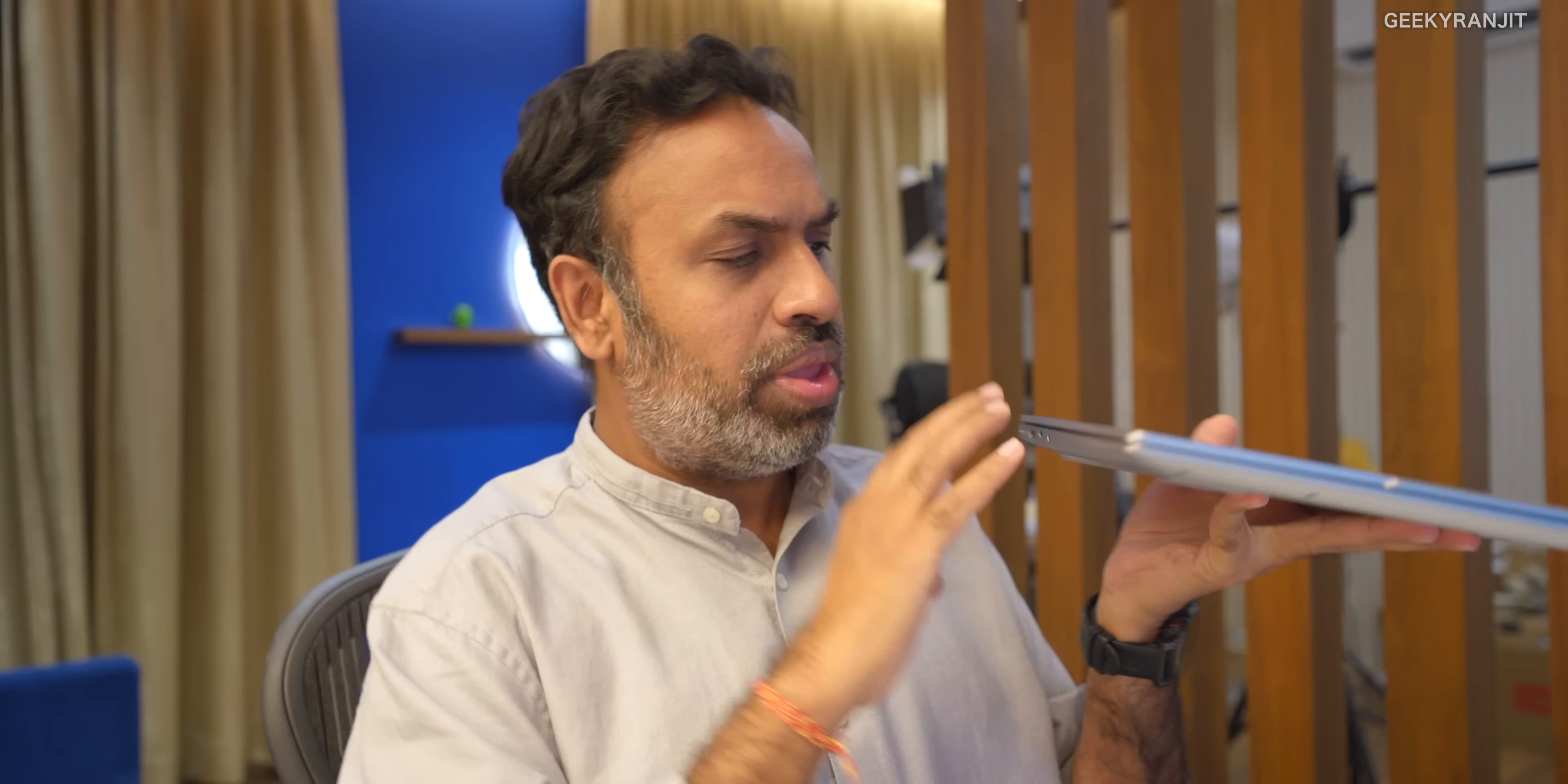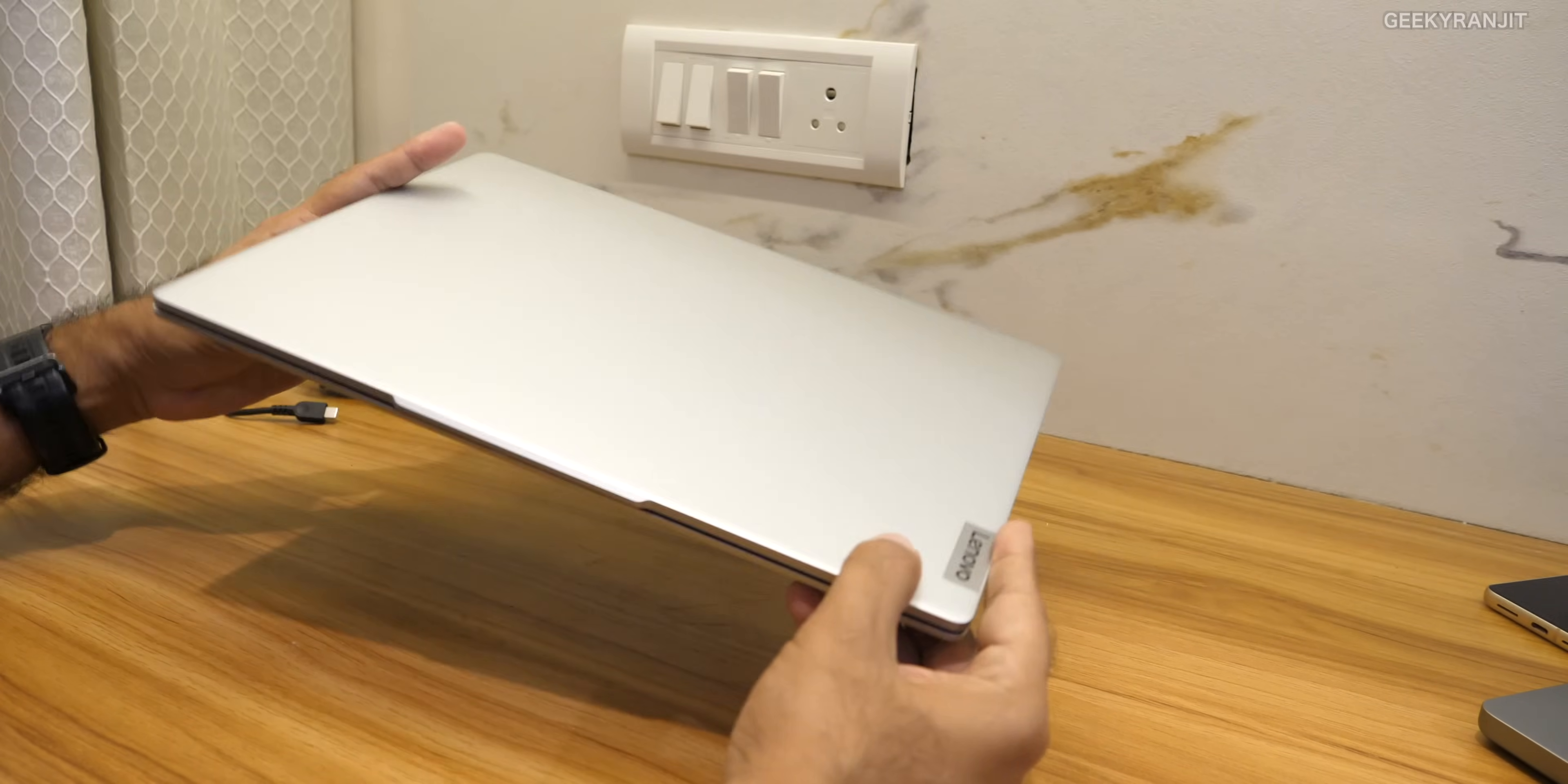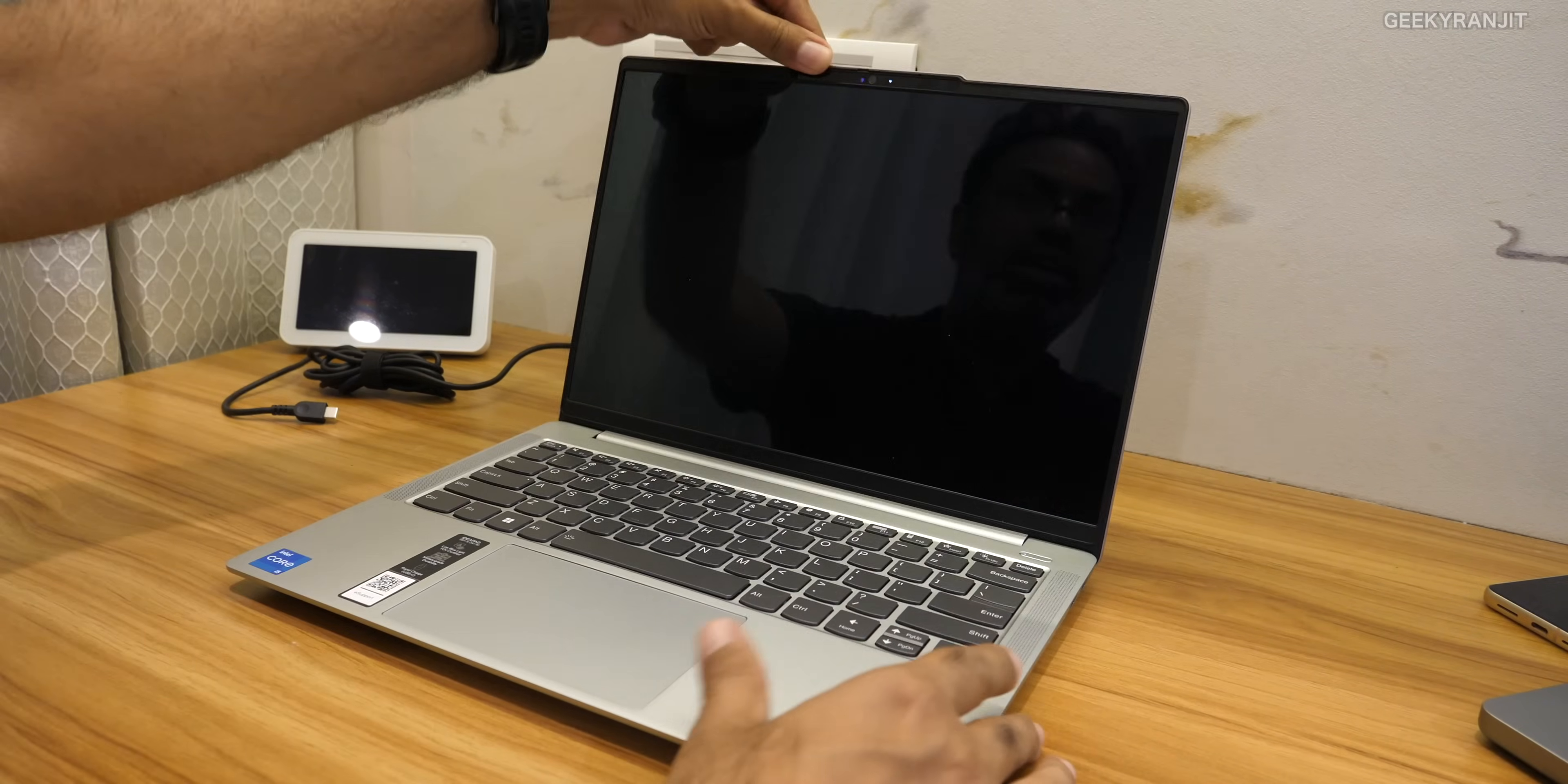Here is the laptop itself. First let's talk about the build quality and as you can see the build quality is really good. This is actually anodized aluminum that we are having with the Lenovo logo over here. This actually has the military STD 810 rating so it's actually pretty durable. Also I like the fact that you can open it up with a single hand like this.